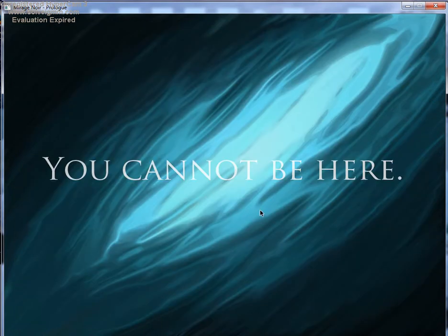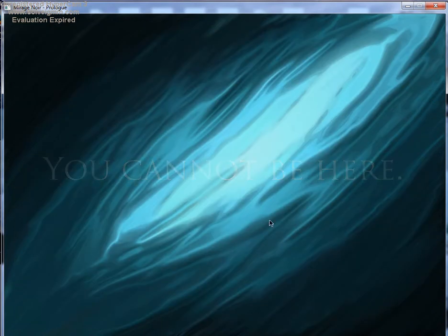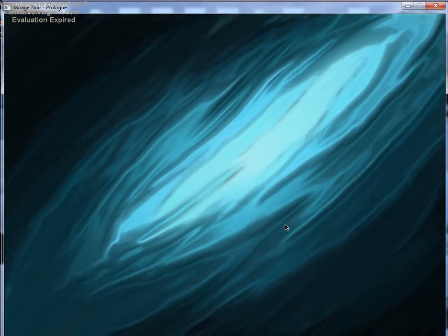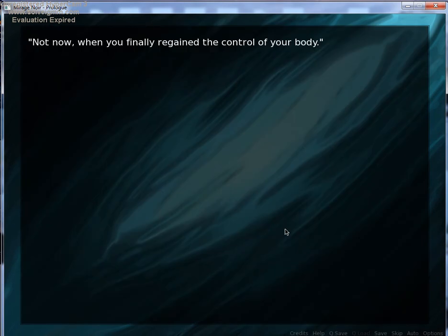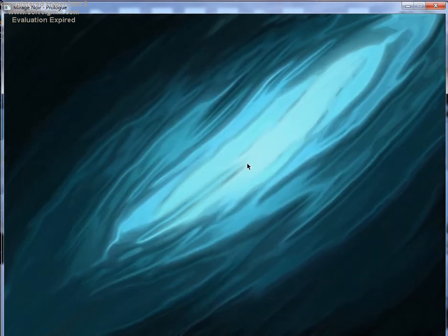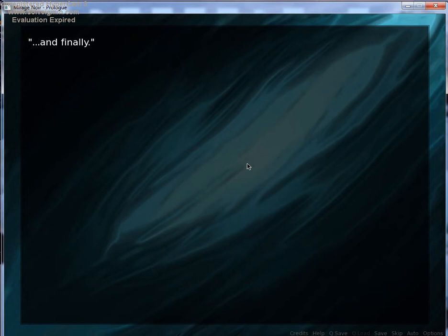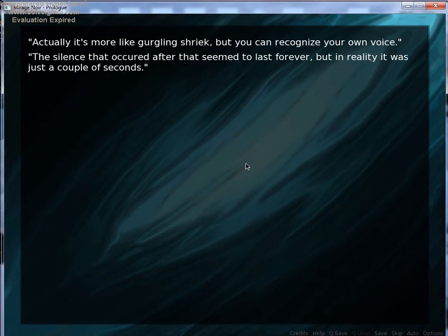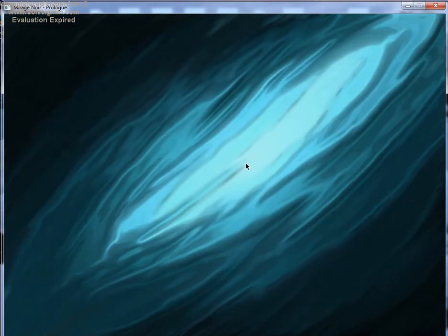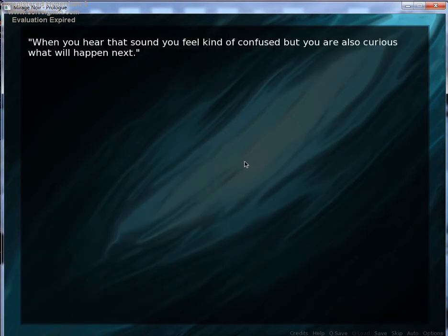You cannot be here. Whoa! That got me again. Not now, when you finally regain control of your body. And finally, you can scream. Actually, it's more like a girdling squeak. But you can recognize your own voice. The silence that occurred after that seemed to last forever. But in reality, it was just a couple of seconds.